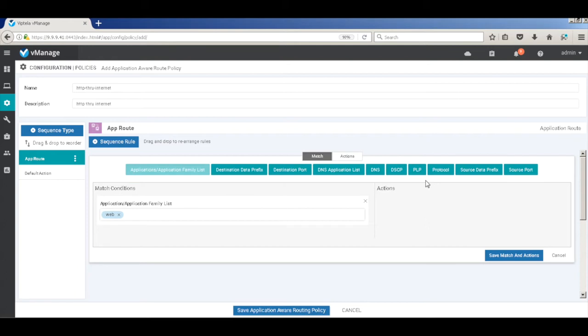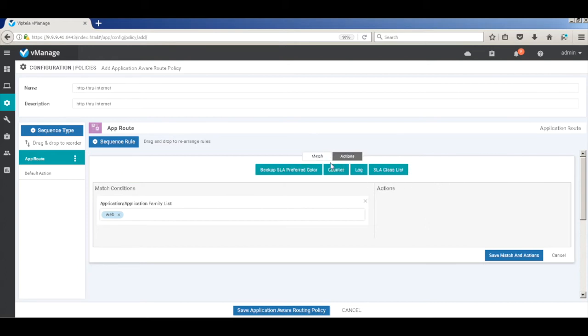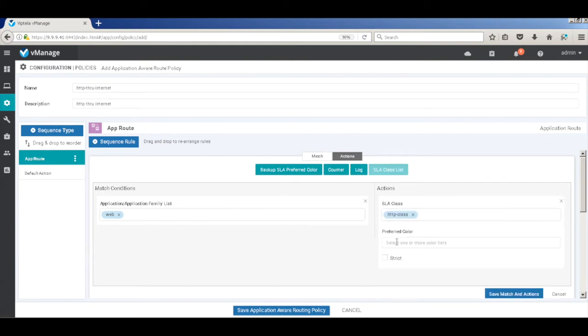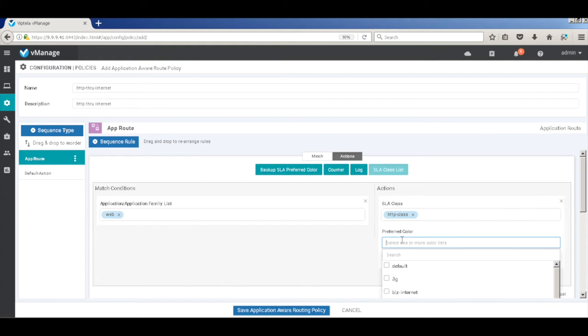We don't need to match anything else, so let's go to Actions. And then here, match our SLA class list that we created, HTTP class. And here we'll put our preferred color, which should be Business Internet.